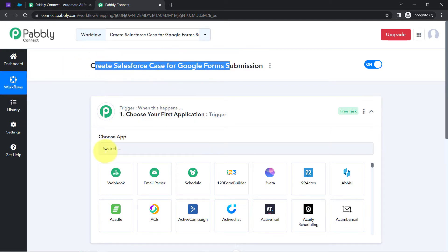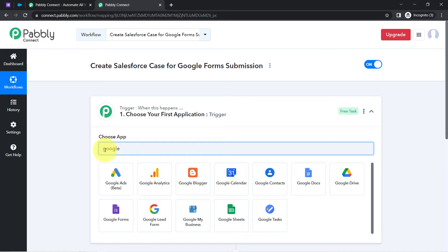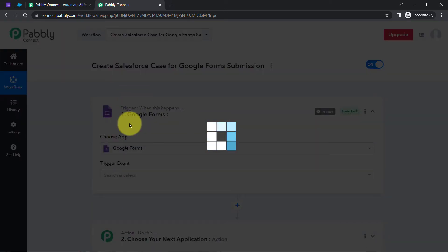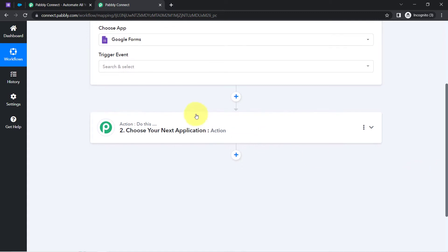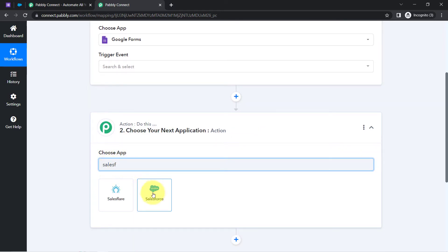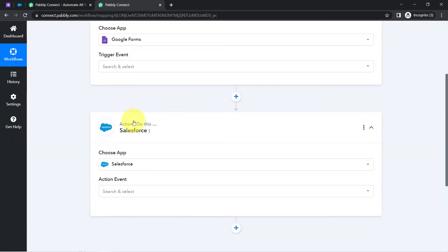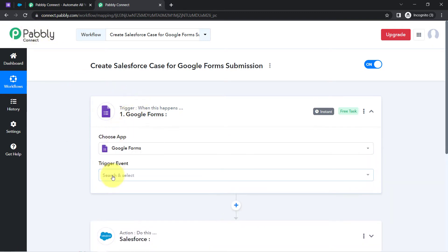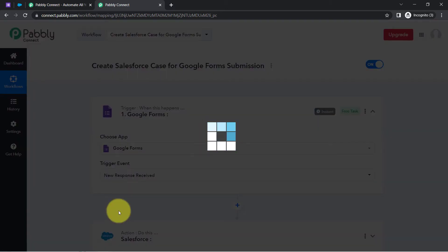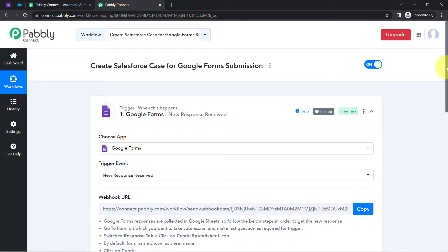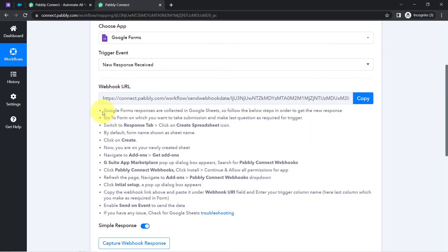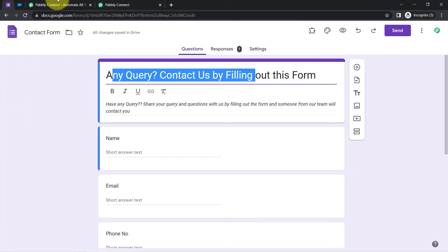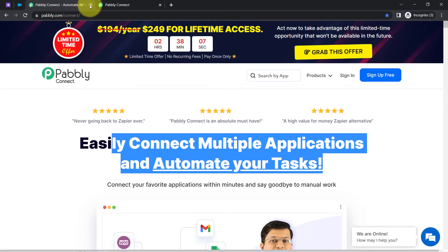According to our use case, whenever any new query is submitted via Google Forms, then automatically add that query as a case into Salesforce. I have selected both applications in the trigger and action window. The idea is to connect both applications one by one with Pabbly Connect. Firstly, select the trigger event that is 'New Response Received.' As soon as I selected the trigger event, a Webhook URL and a few instructions will be received. With the help of this URL, we are going to build a connection between Google Forms and Pabbly Connect.